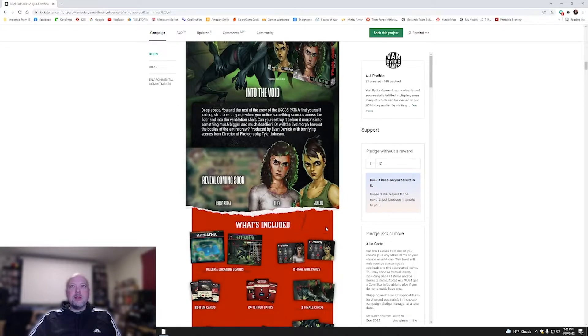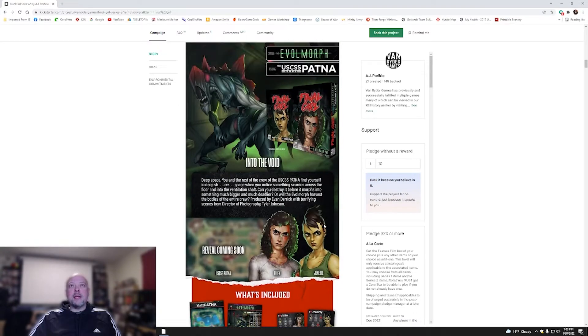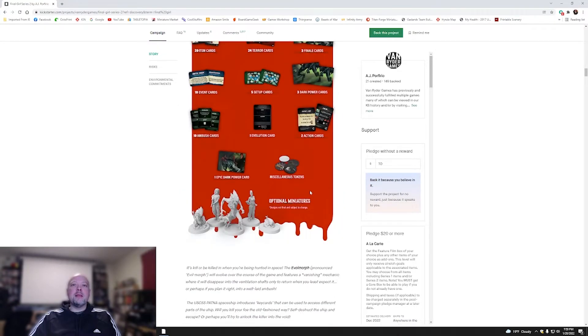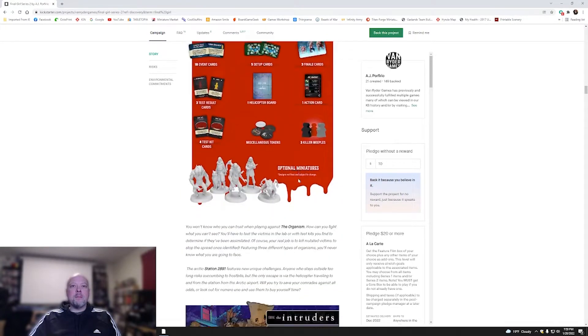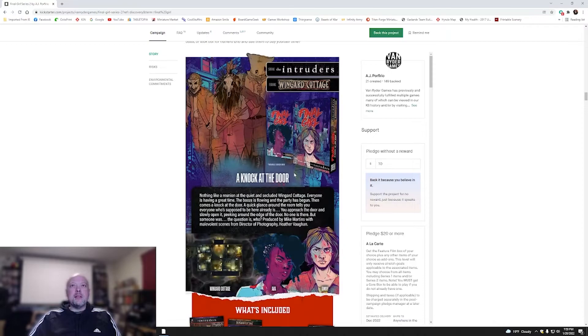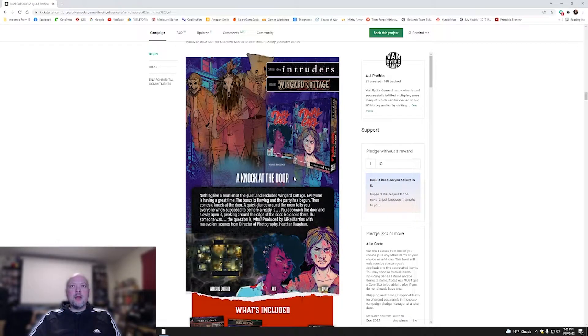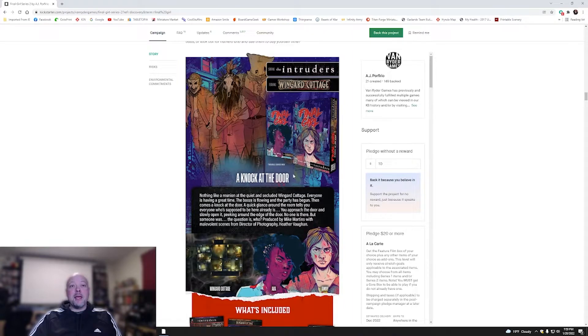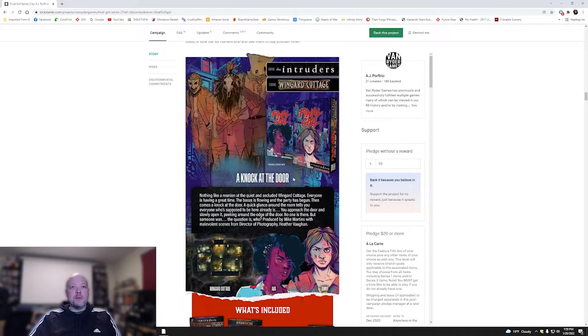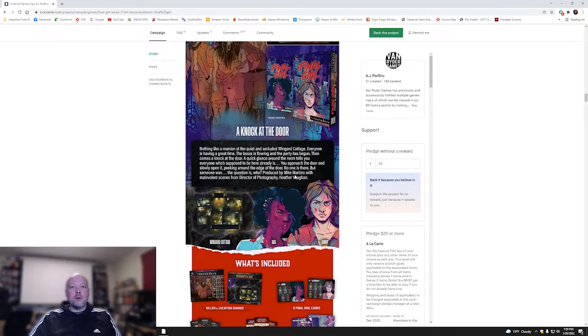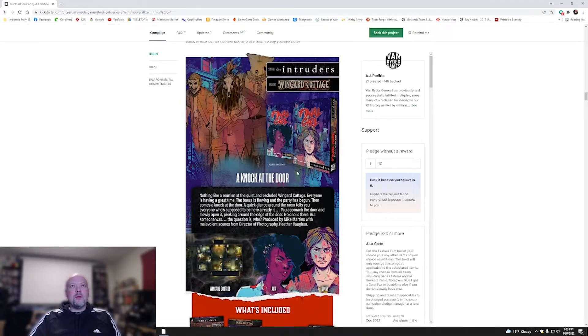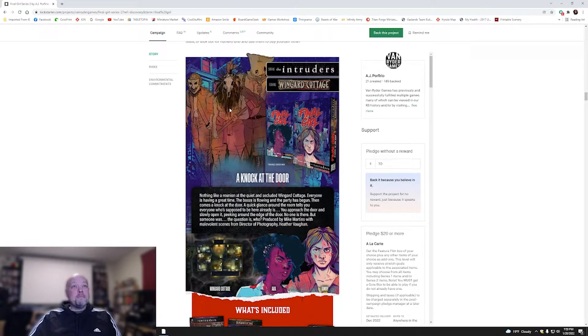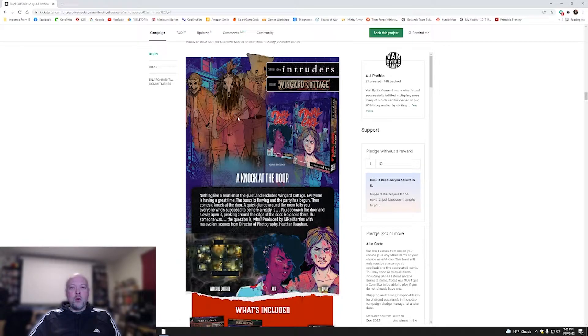You've got The Organism, Station 2891. You've got Kate and Yuki. This, obviously, you kind of see, this is Aliens, right? And then down here, this is The Thing. And then The Intruders, I've got The Wingard Cottage. I'll be quite honest, I have no idea what scary movie this one's going off or for what trope. If someone can kind of give me an idea in the comments below, that'd be great because I'm not familiar with which one this would be. Maybe it was House of a Thousand Corpses or something. I absolutely have no idea.